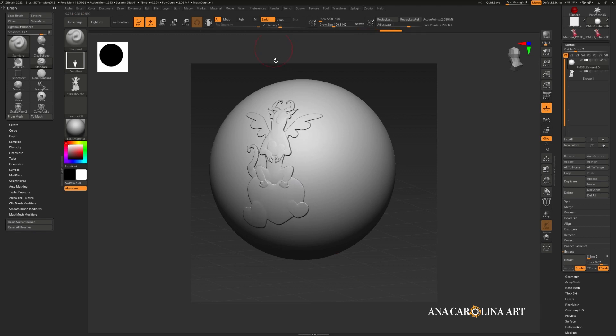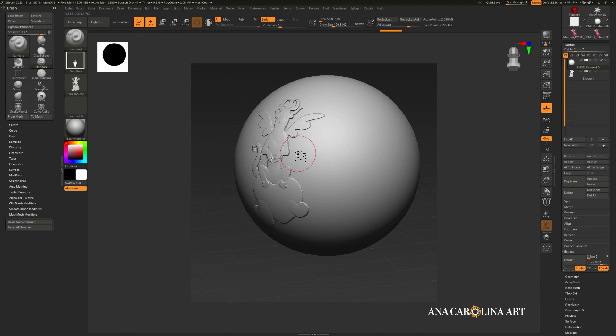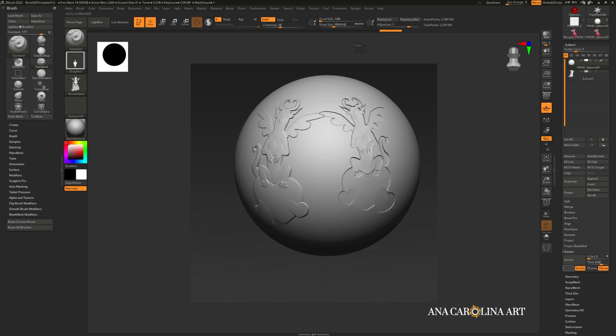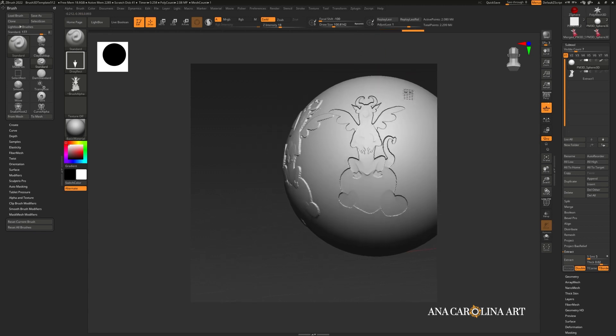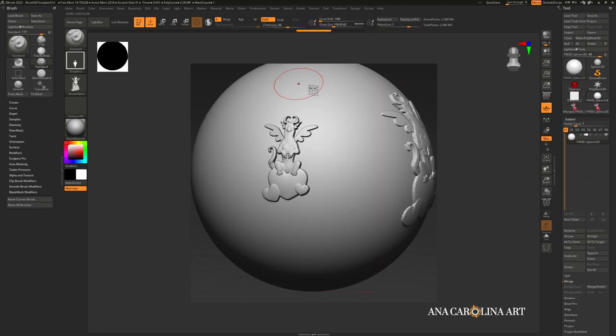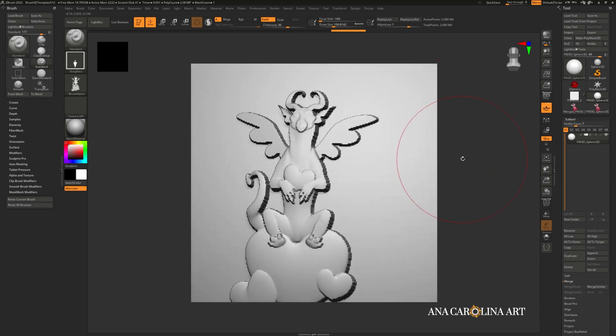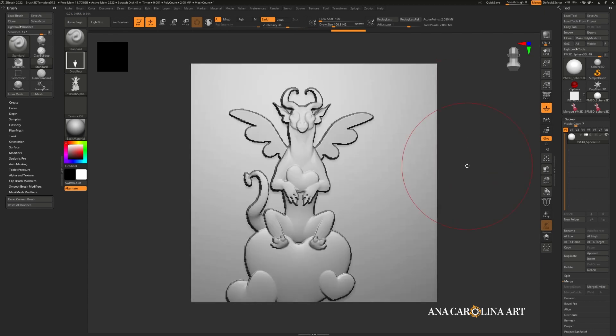If you use your alpha normally by just dragging it on, you will get whatever standard mode of Z add or Z sub that your brush currently has on. If you press and hold ALT and then drag it on, you'll get the inverted mode. See the difference? And of course, the higher subdivision you make your target mesh, the more detailed your alpha will look.